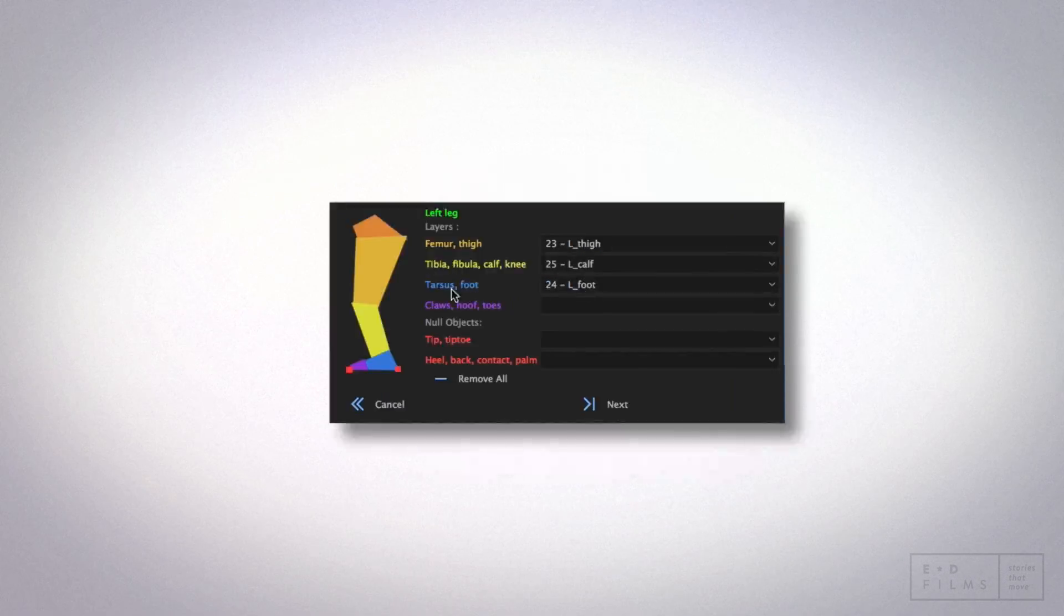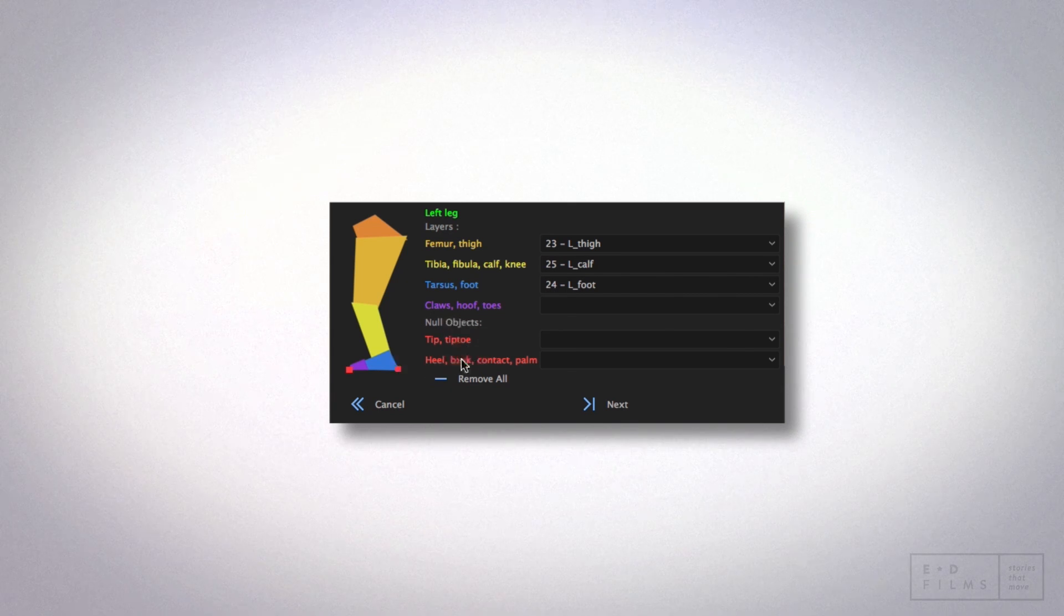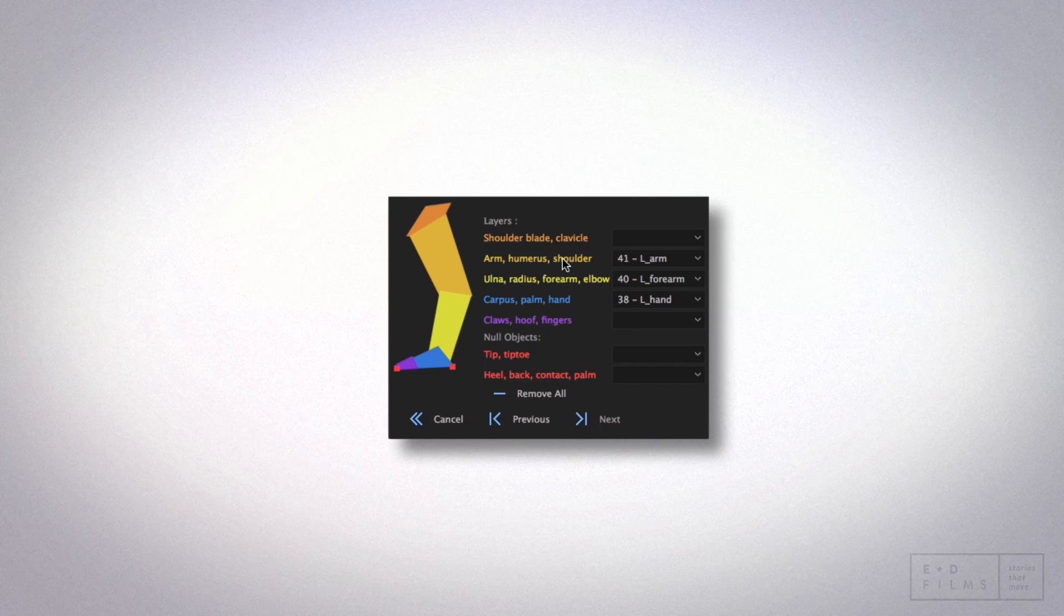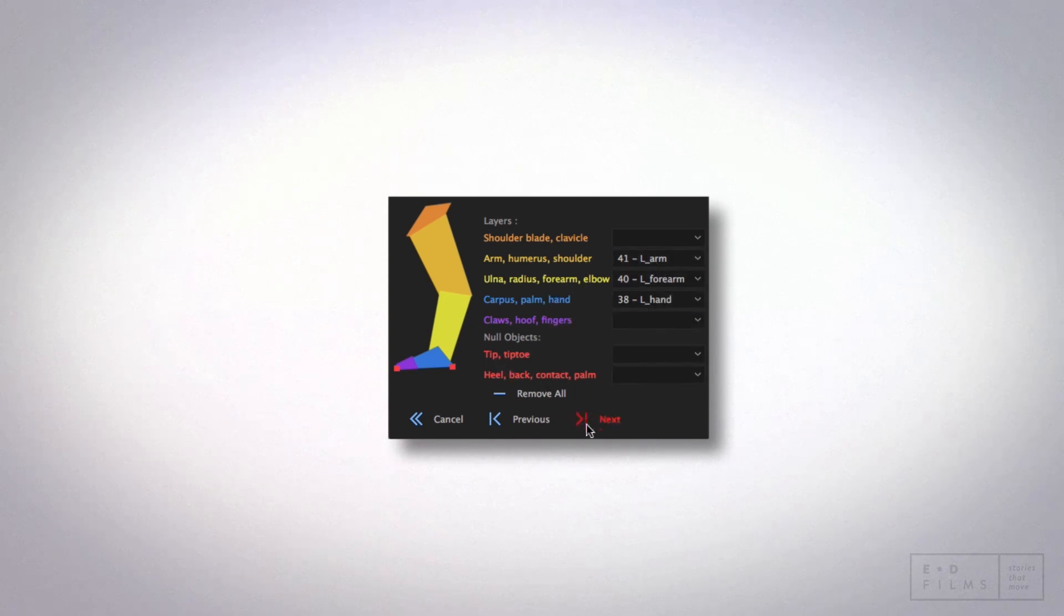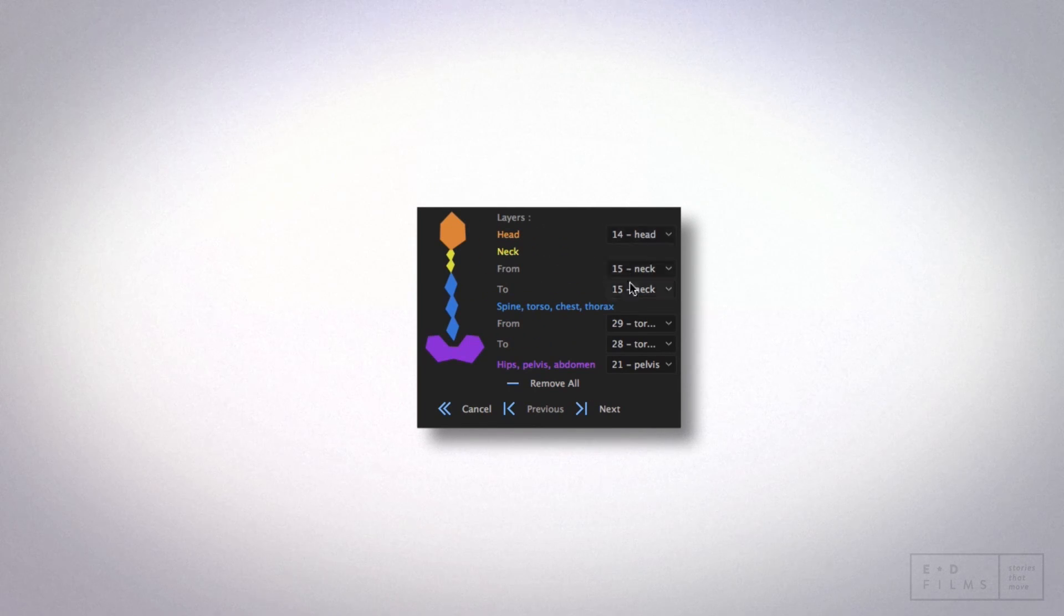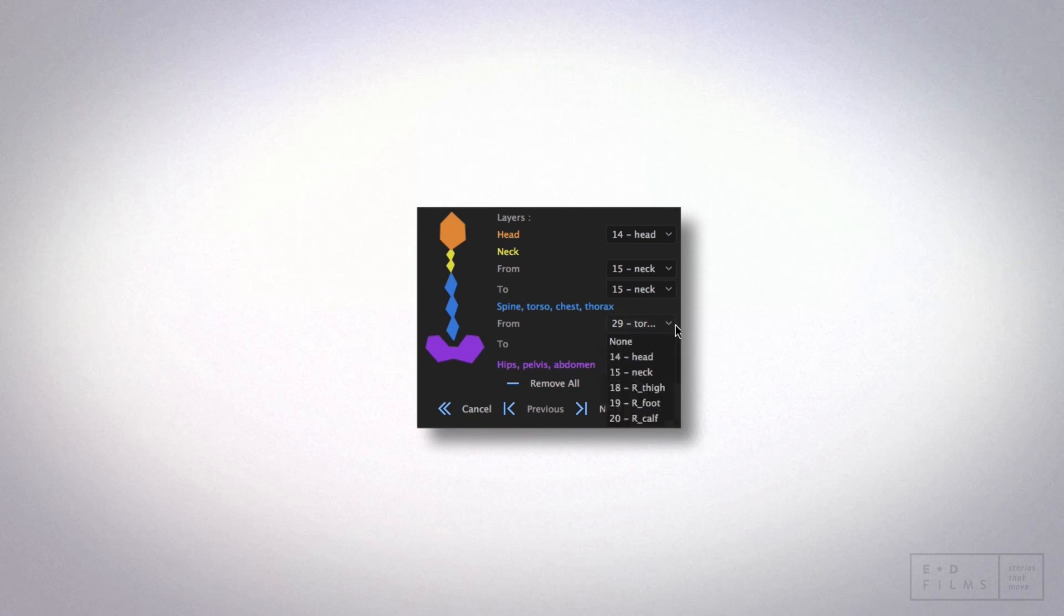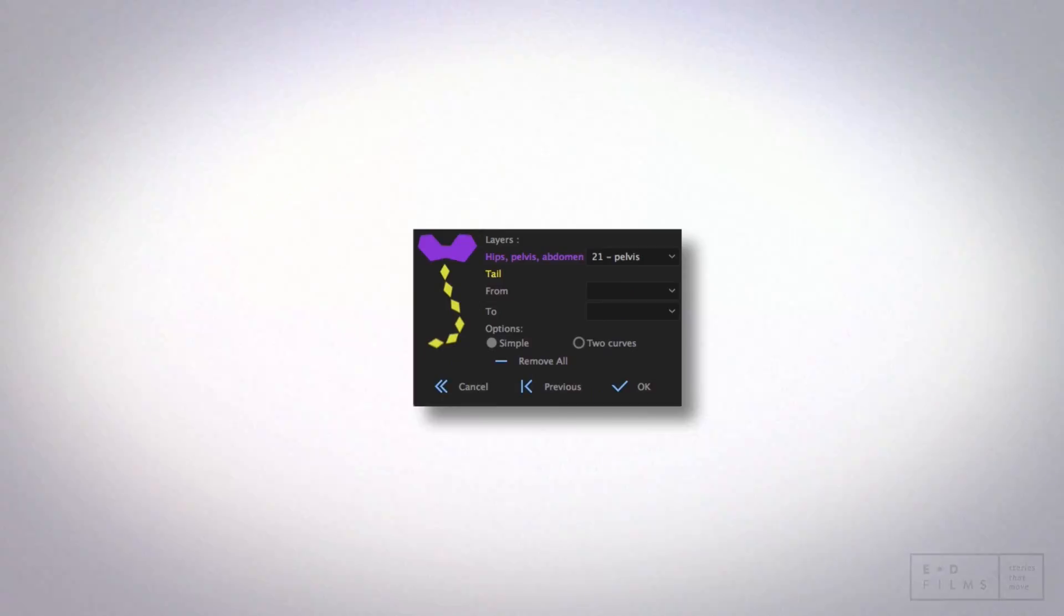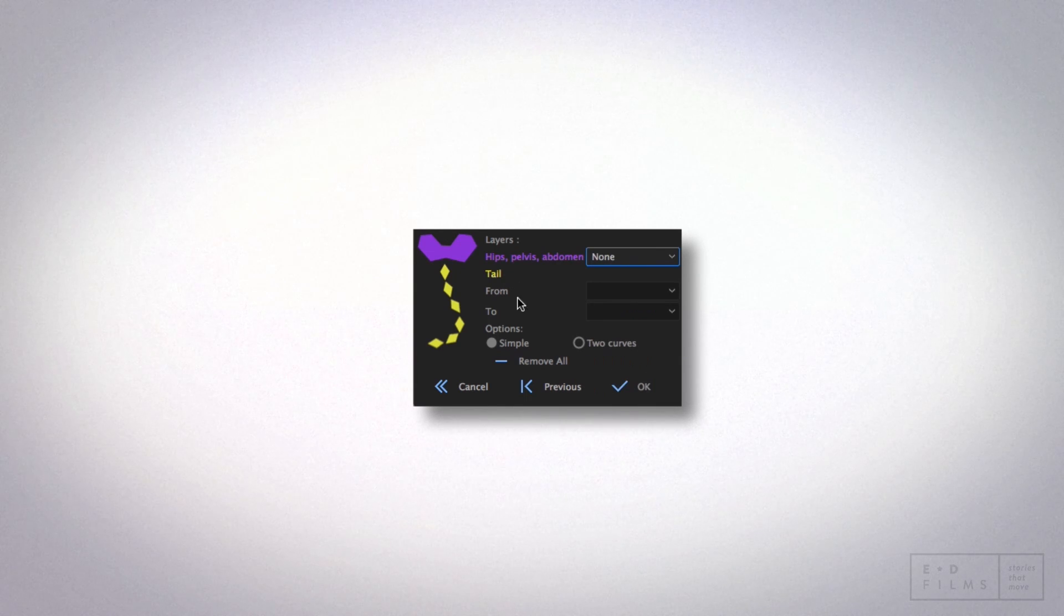Now, as you can see, if everything was named correctly, it should automatically populate these lists with the bones that we chose. So click through all the screens and just make sure the information is correct. You'll want to make sure that your spine or torso layers are in the right order, and the diagram on the left is a good reference for that. I'm not going to be using a tail, so I just make sure that it's set to none. Then you click OK, and you're done.